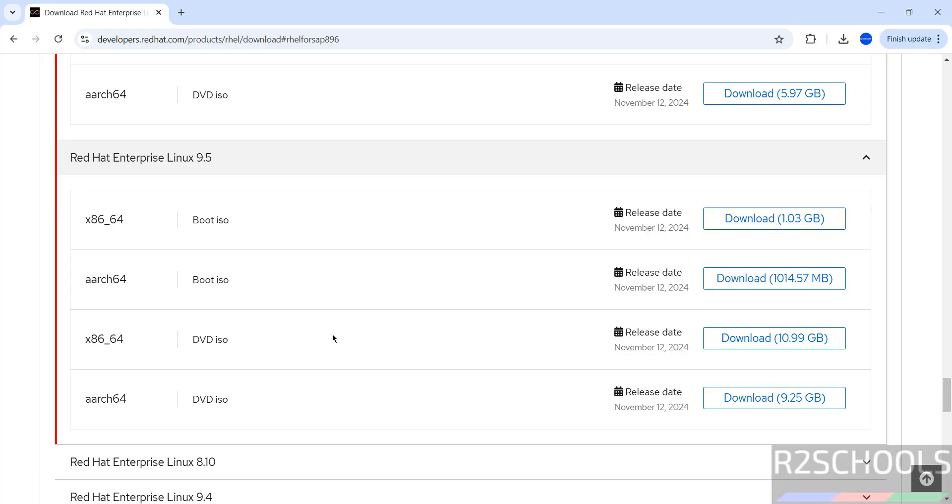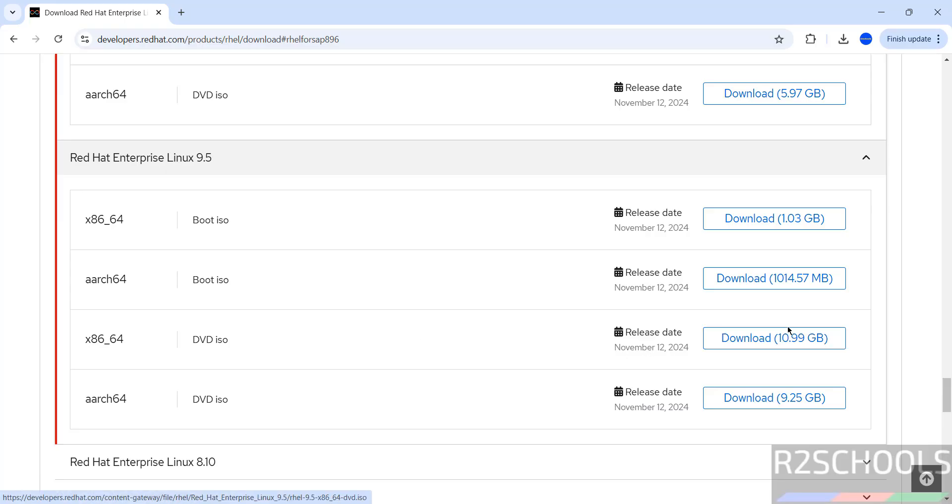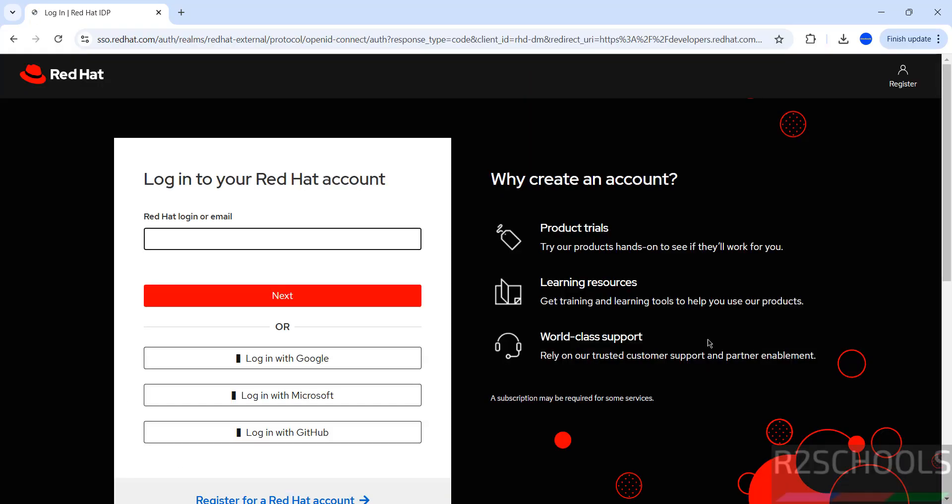Click on download this boot ISO. Now we have to login with Gmail account or create a new account.